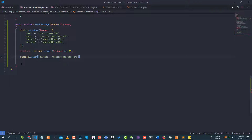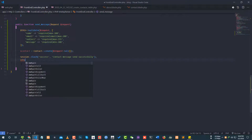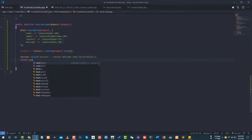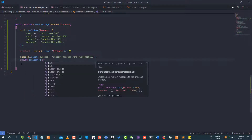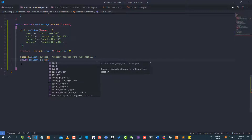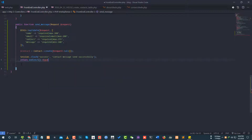Contact message sent successfully. Okay, I'm ready to return. Return redirect back.